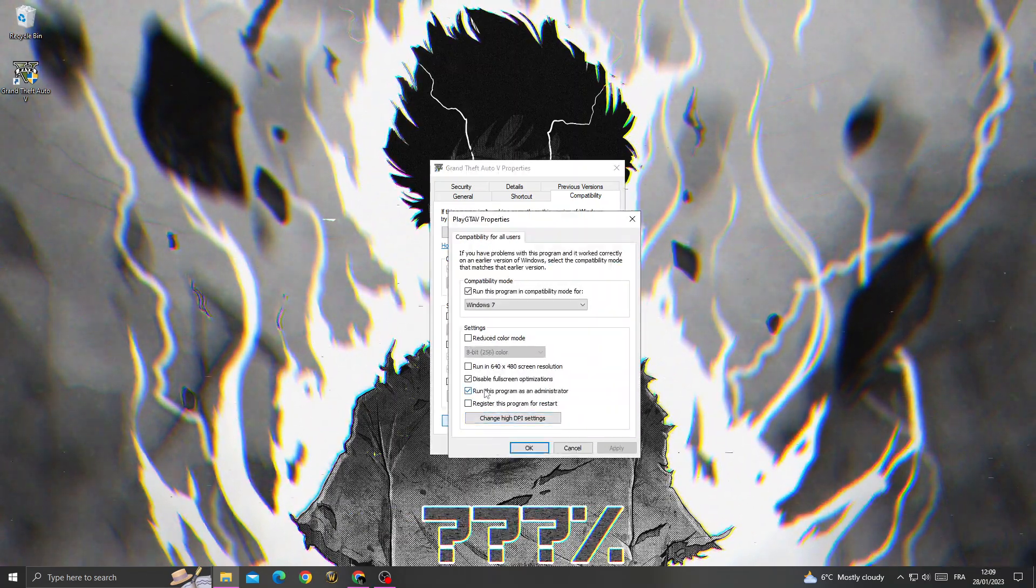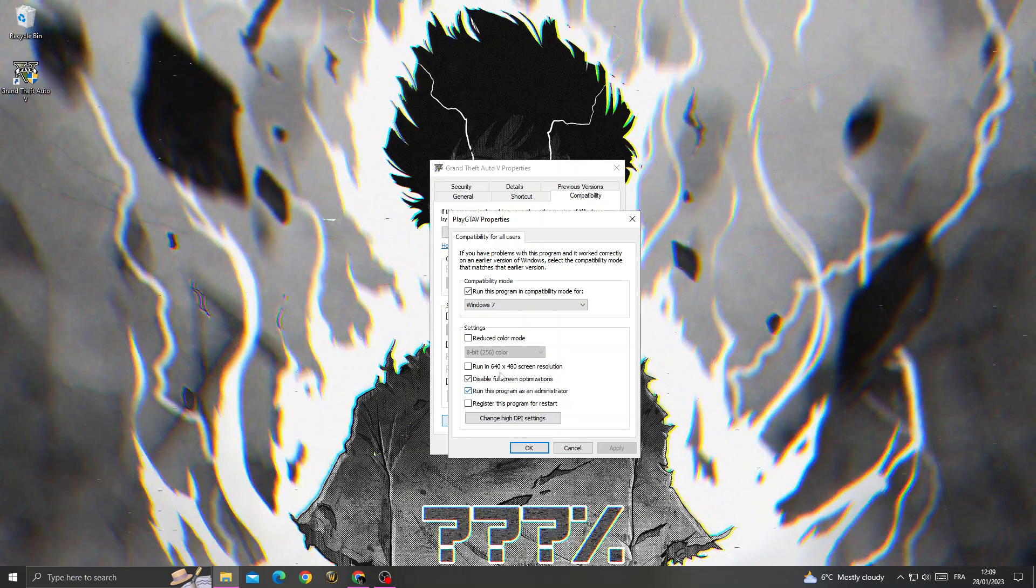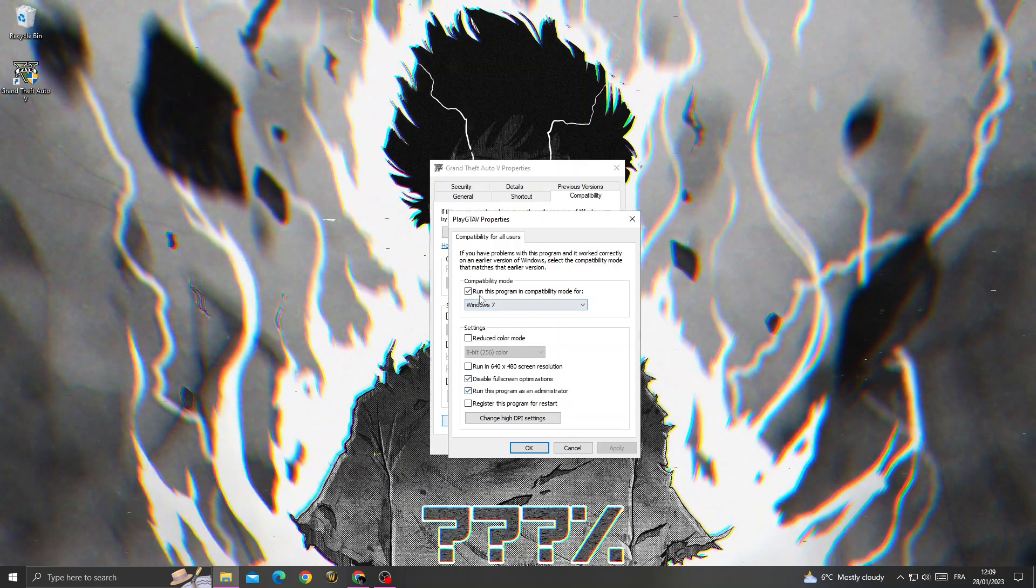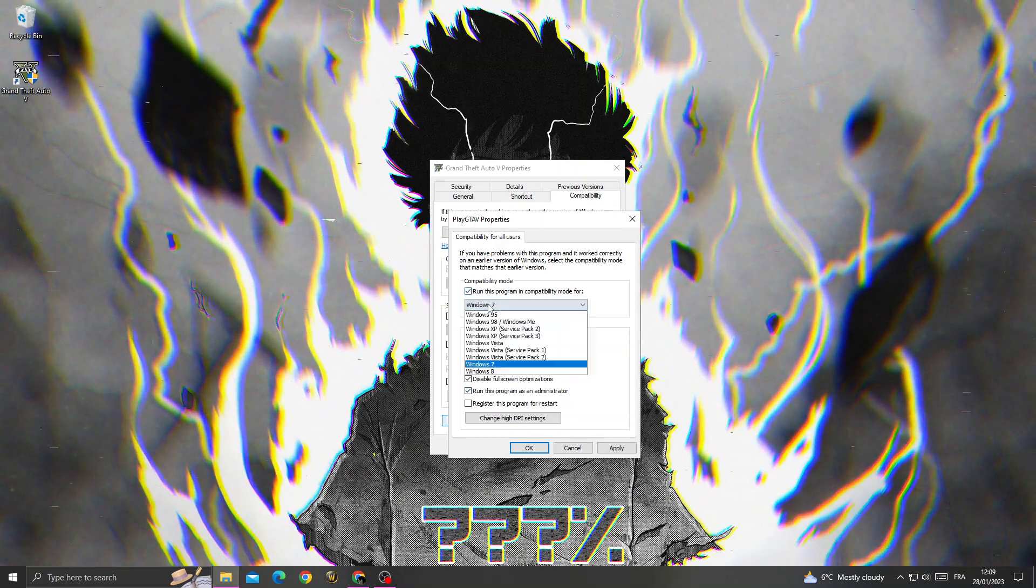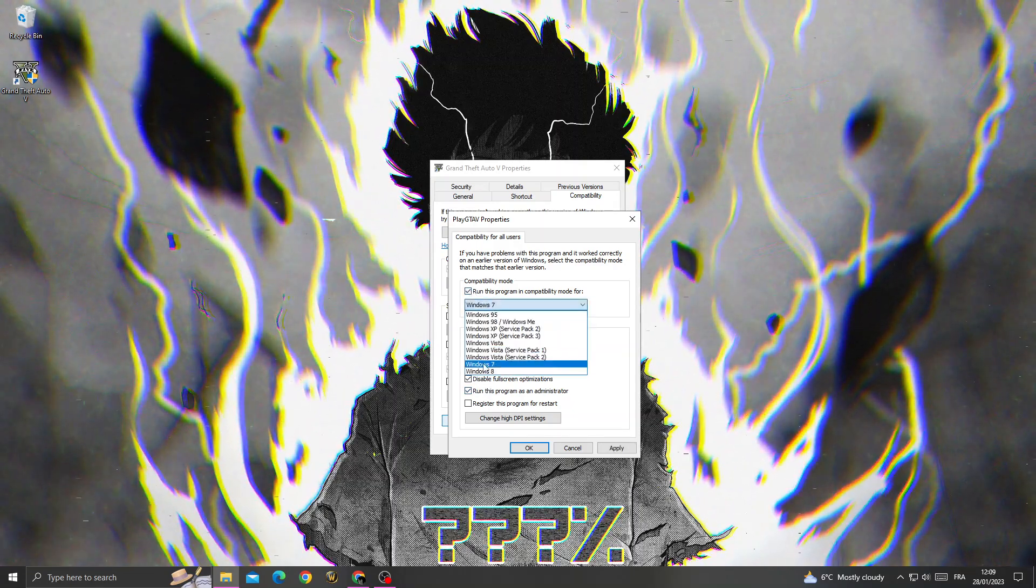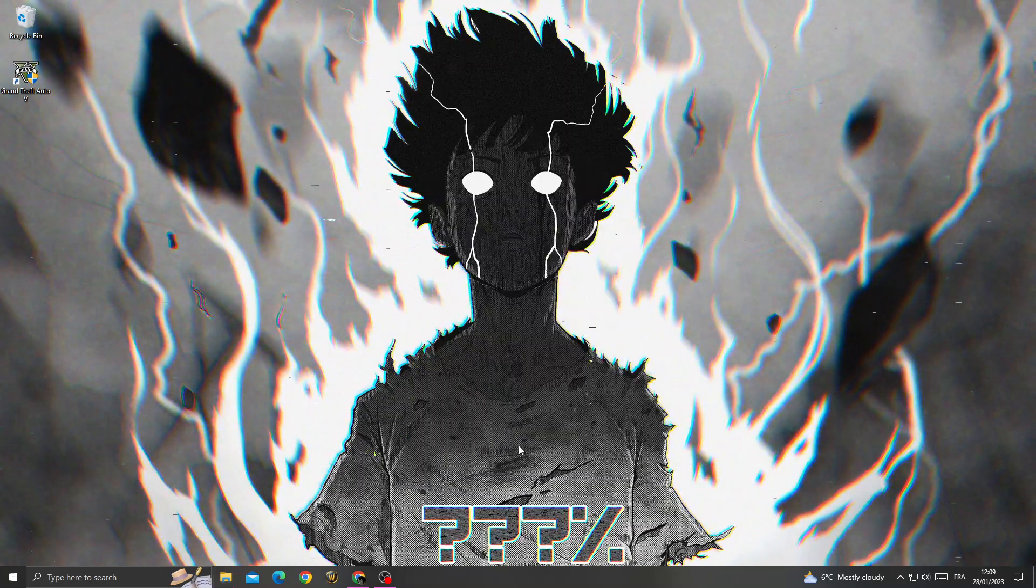Now enable all those compatibility options, and also enable this one. Select Windows 7 from the dropdown and click OK.